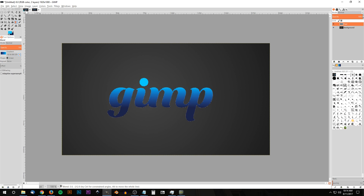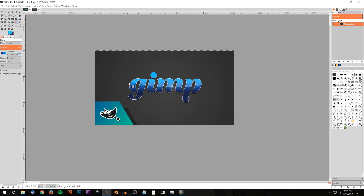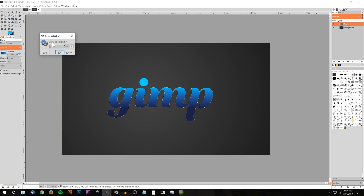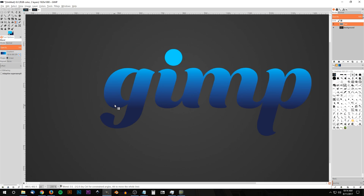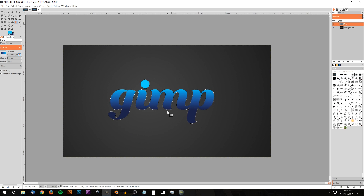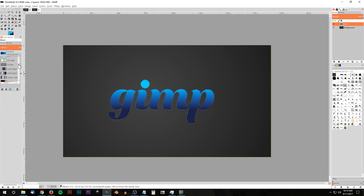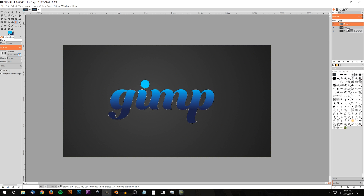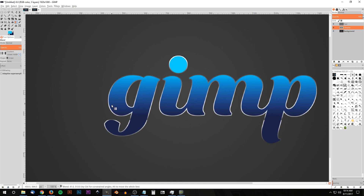Next I'll add a shiny chrome bevel around the outside edges of the text. I'll go to Select > Grow and grow the selection by three pixels. Then in the blend tool I'll switch the preset to 'crown molding'. I'll create a new layer named 'Chrome', drag it beneath the text layer, then grab the blend tool, hold Ctrl to lock to the vertical axis, and drag to create the chrome bevel effect.